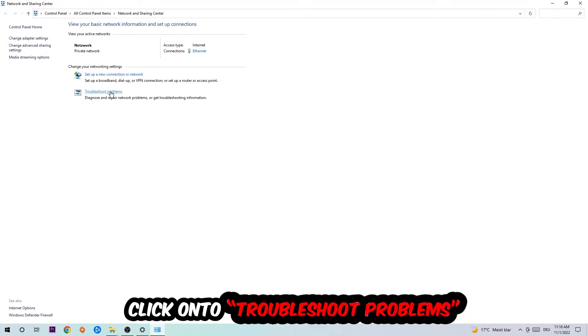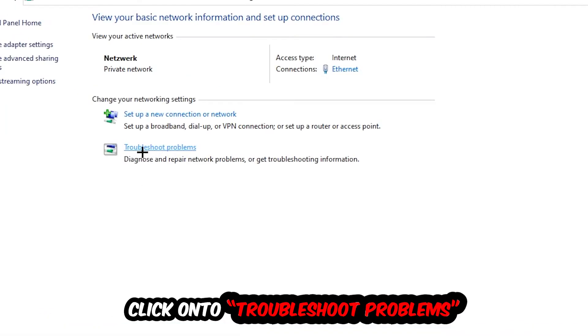As you can see there is this tab called Troubleshoot Problems. You're going to click on that so the troubleshooter detects and will use your Windows in order to find any kind of issue you currently have.